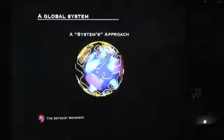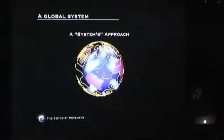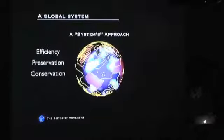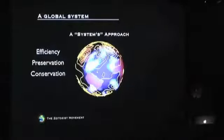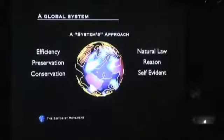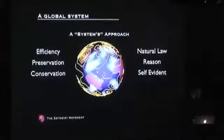This brings us to a systems approach. A systems approach to resource management on the planet is comprised of real-time data and statistics. This approach, combined with the attributes of peak efficiency, strategic preservation, and conservation, become necessary components to what we would call a sustainable society. The process of decision-making is based on natural law and reason, not on political ideologies or religious notions or a group's opinion.